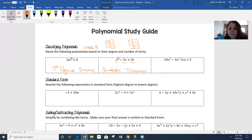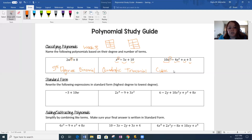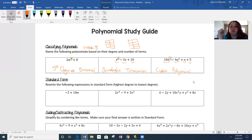And then the last one, the highest power exponent I see is this cube right here, this degree of 3. And that means it's cubic. Then we count up how many terms: one, two, three, four. Anything that's four or more terms, we just say it's a polynomial. Poly means many. So one term is monomial, two terms is binomial, three terms is trinomial, and anything four or more is just polynomial. So that is a cubic polynomial.